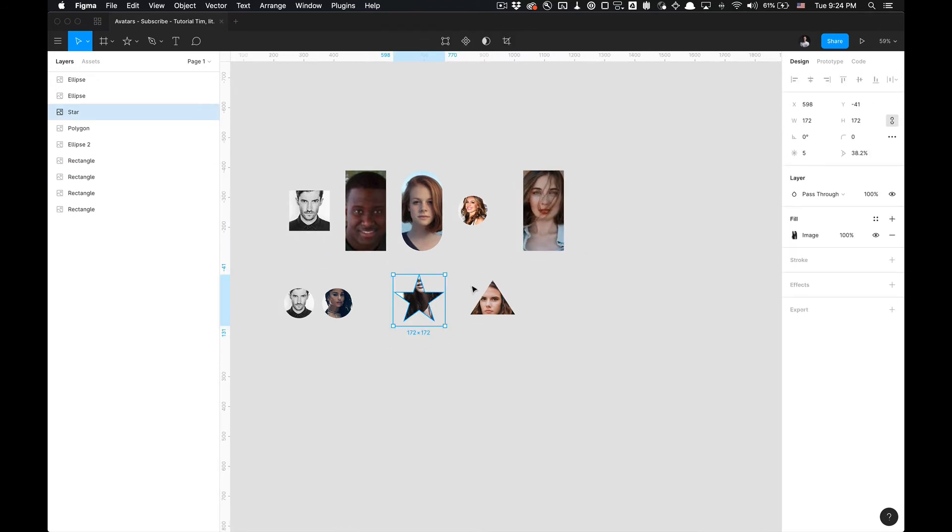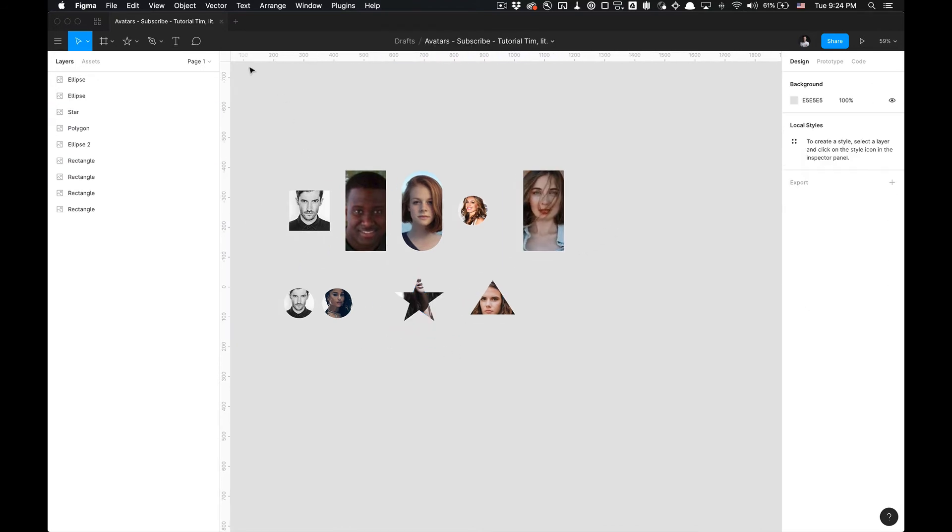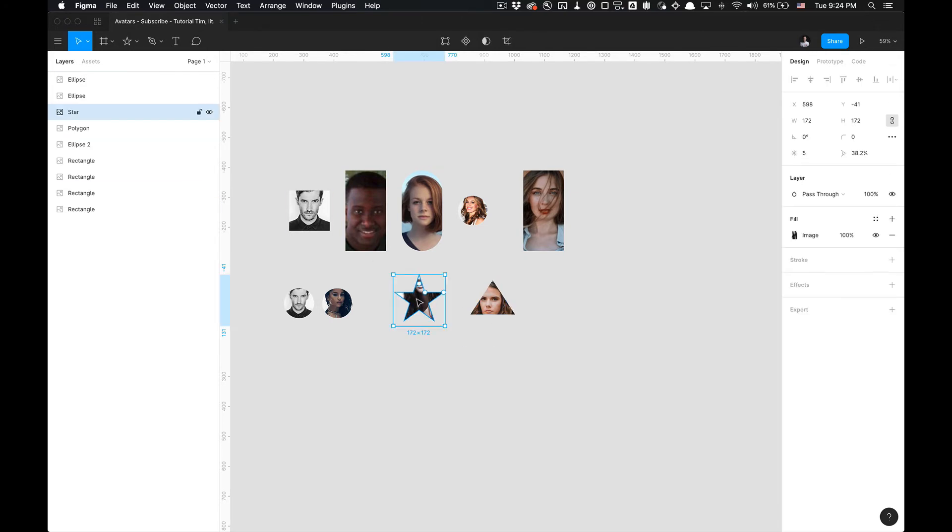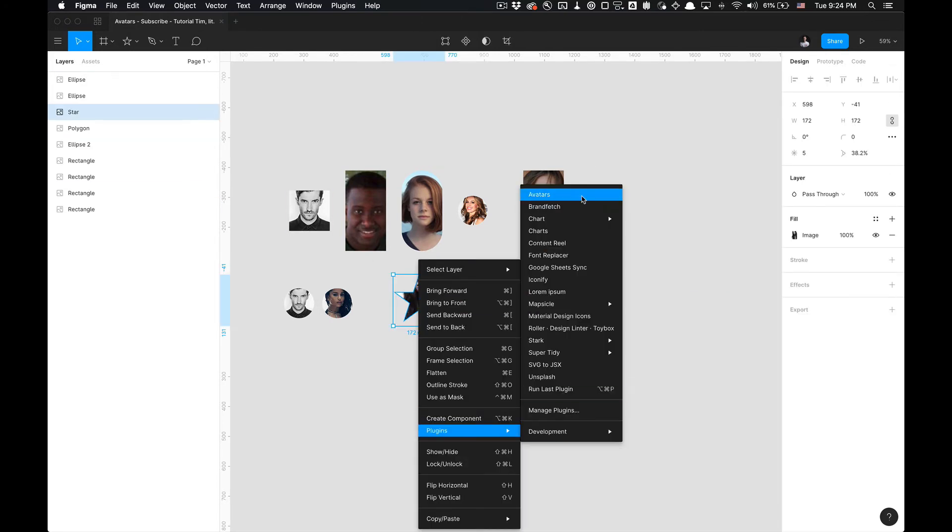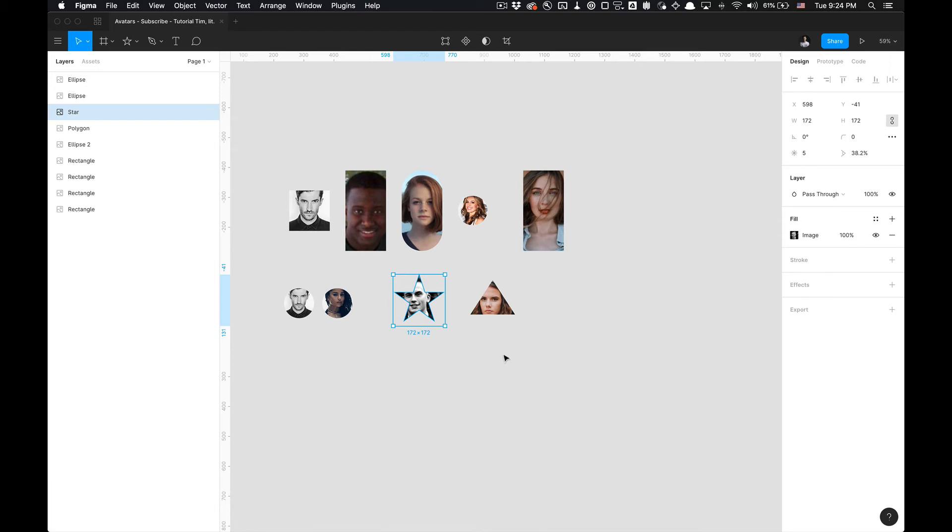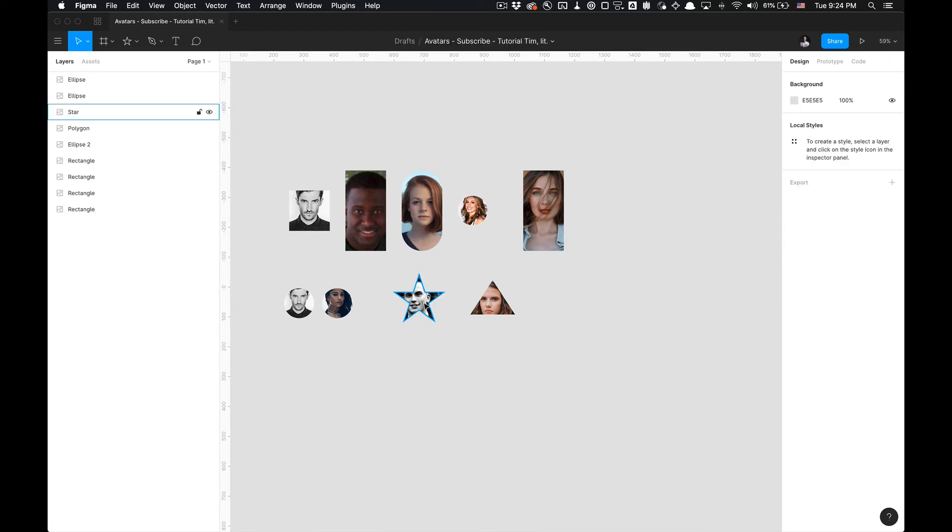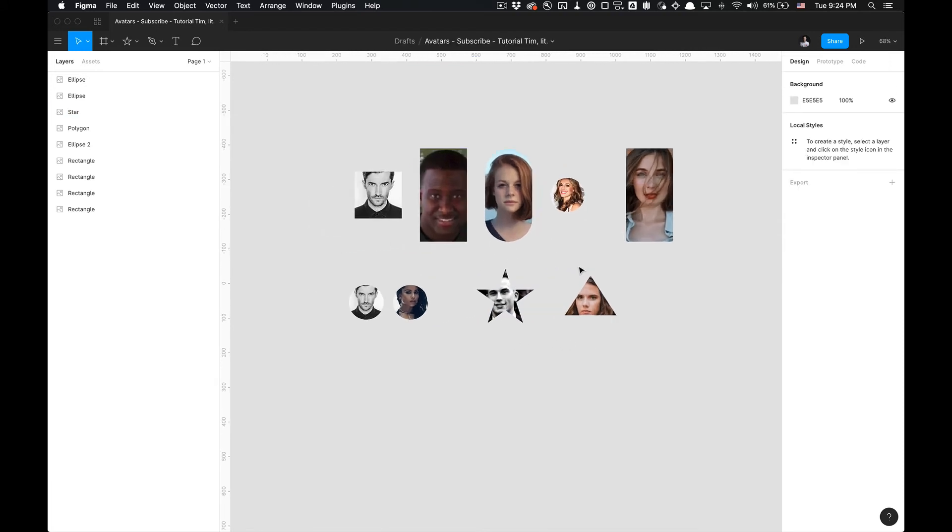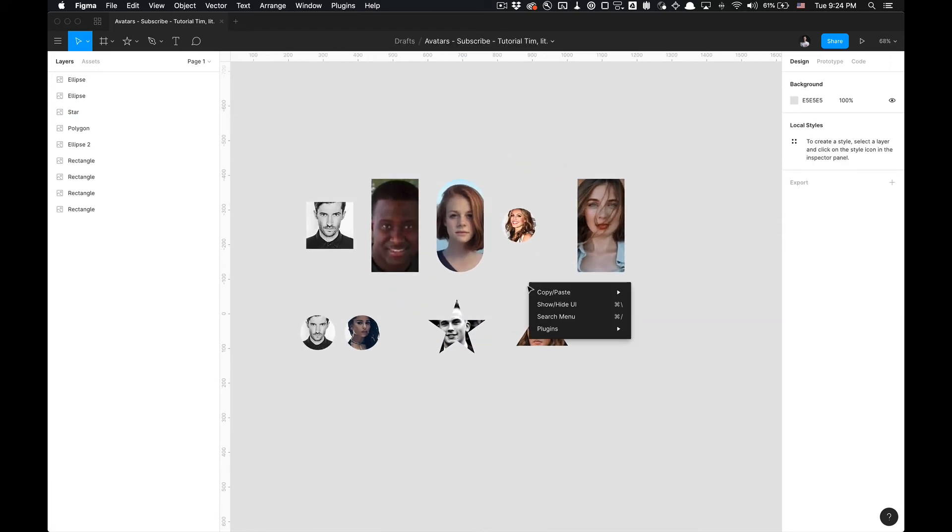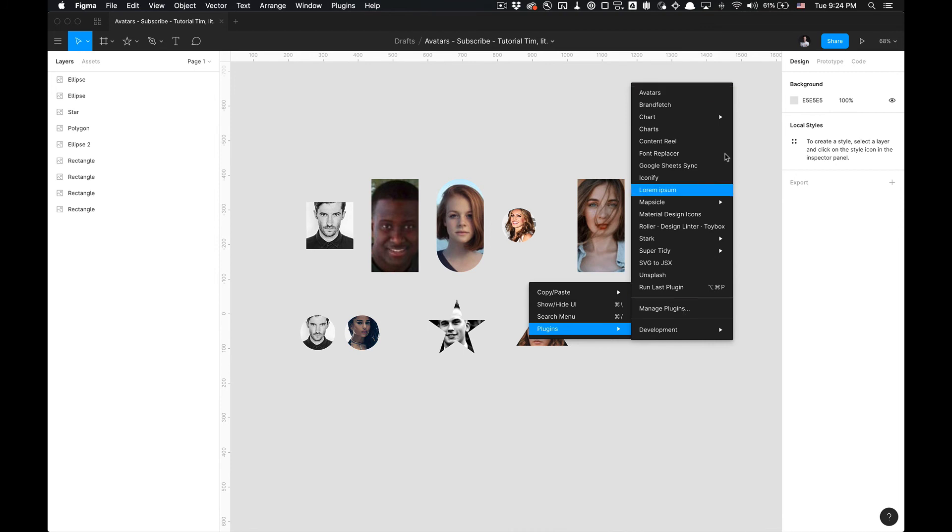We've got the star, so if we go back to the star we can also reapply an avatar to an image already applied to a shape. And that is how you utilize the Avatars Figma plugin. Very simple and straightforward.